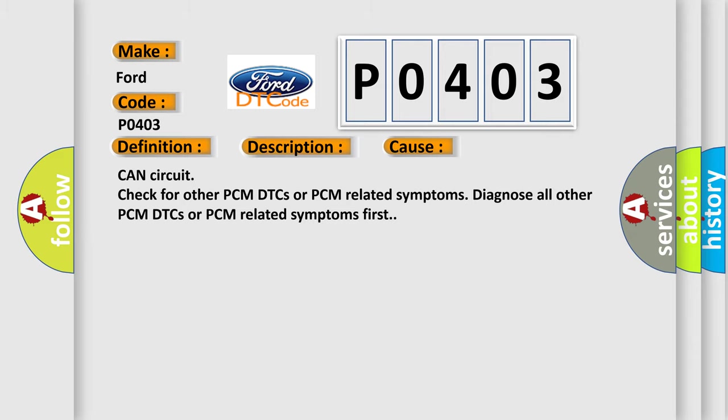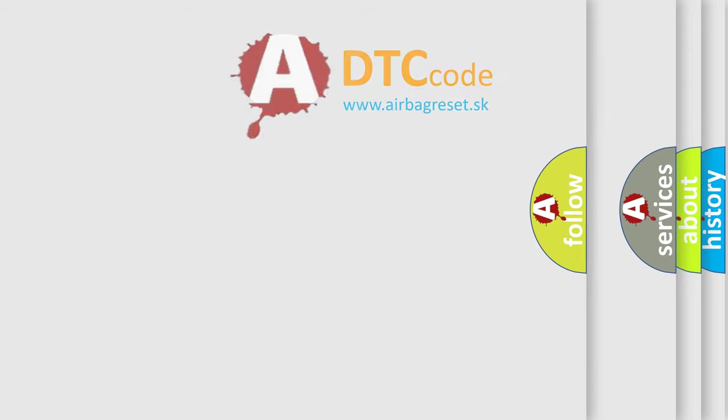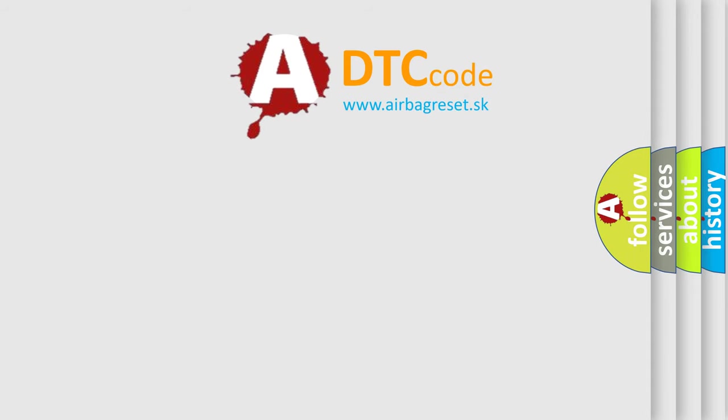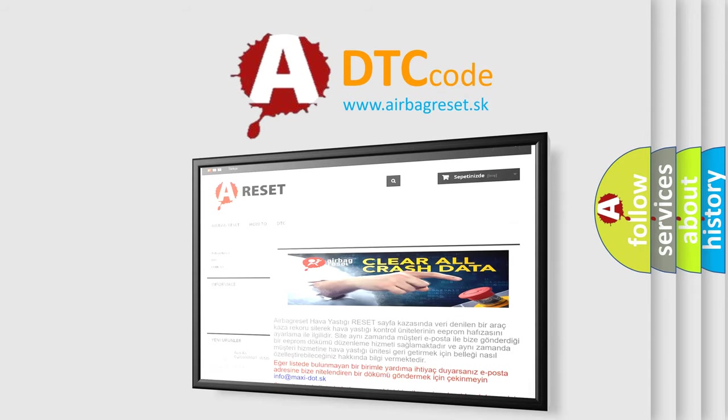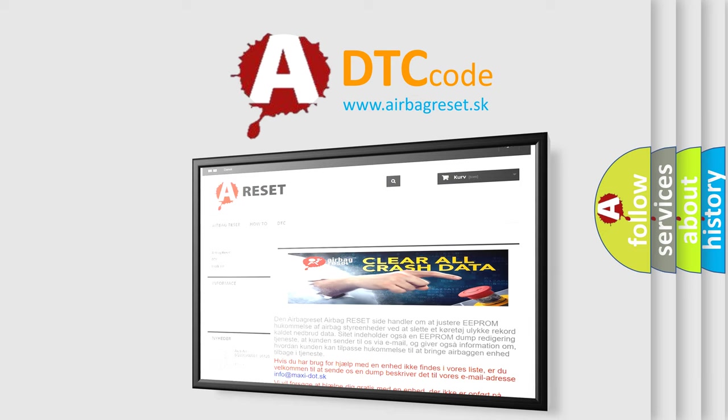The Airbag Reset website aims to provide information in 52 languages. Thank you for your attention and stay tuned for the next video.